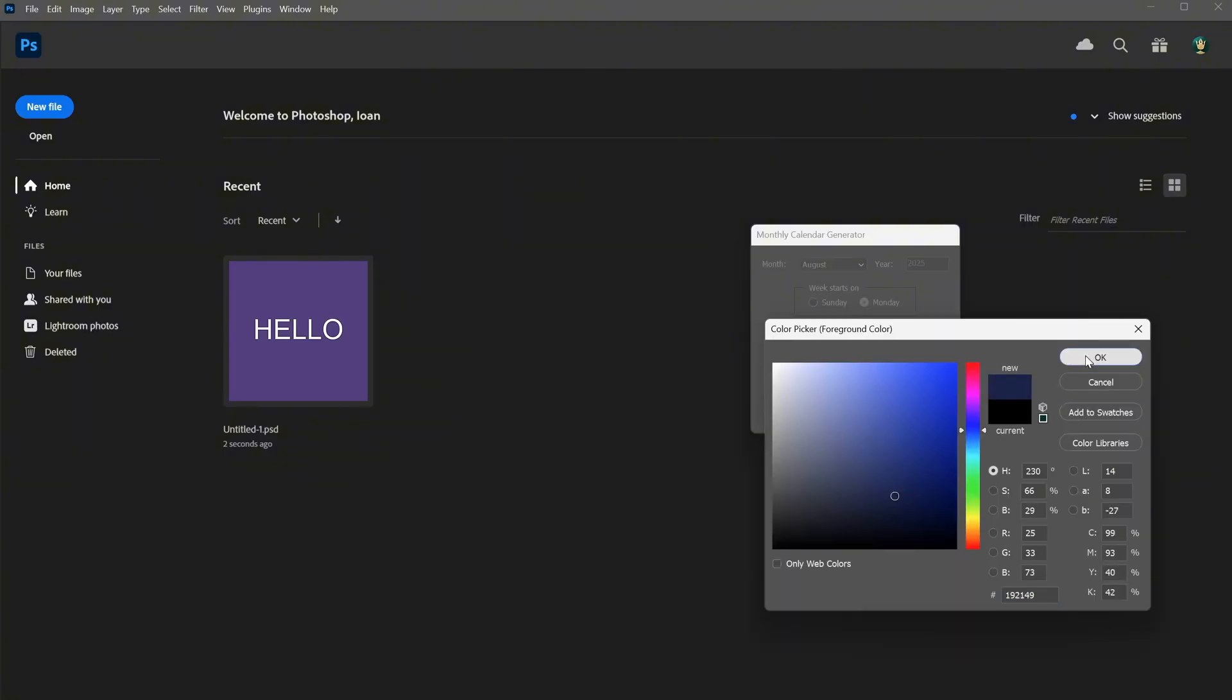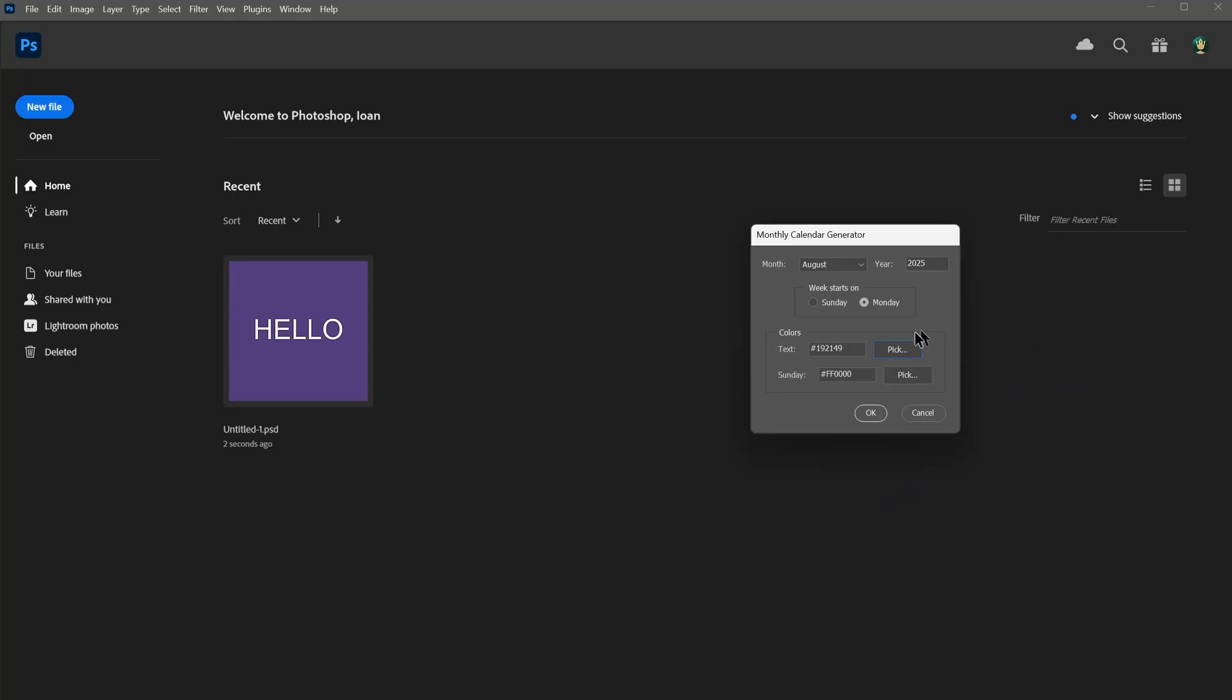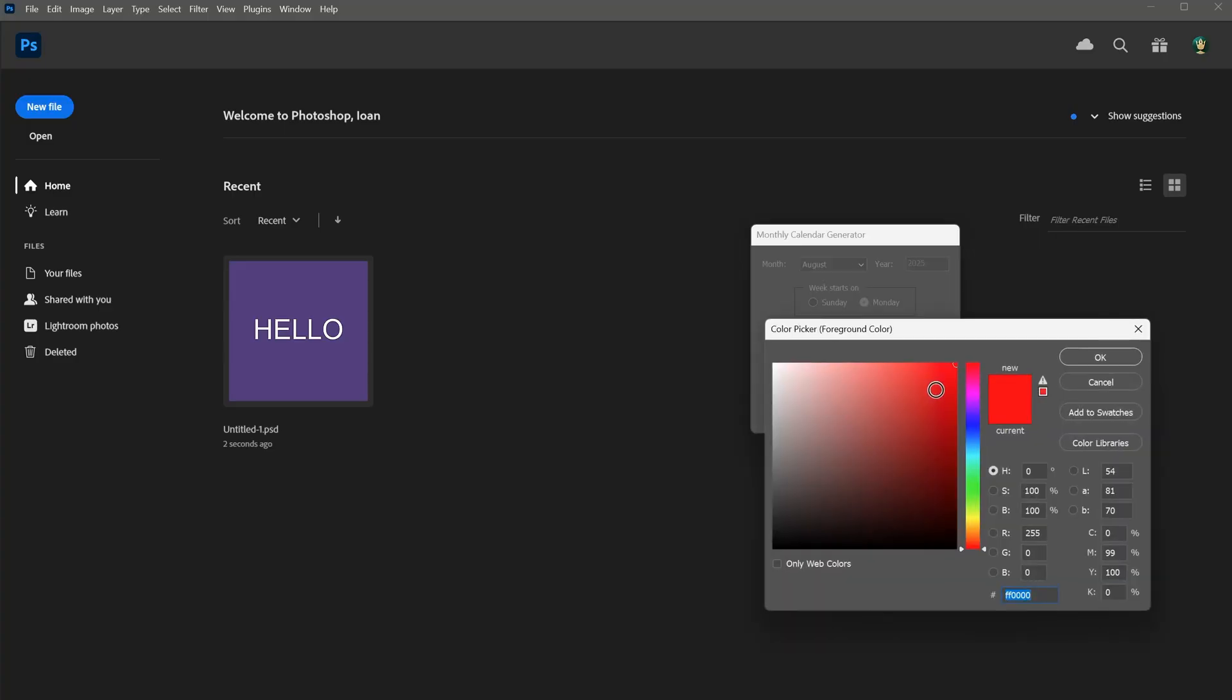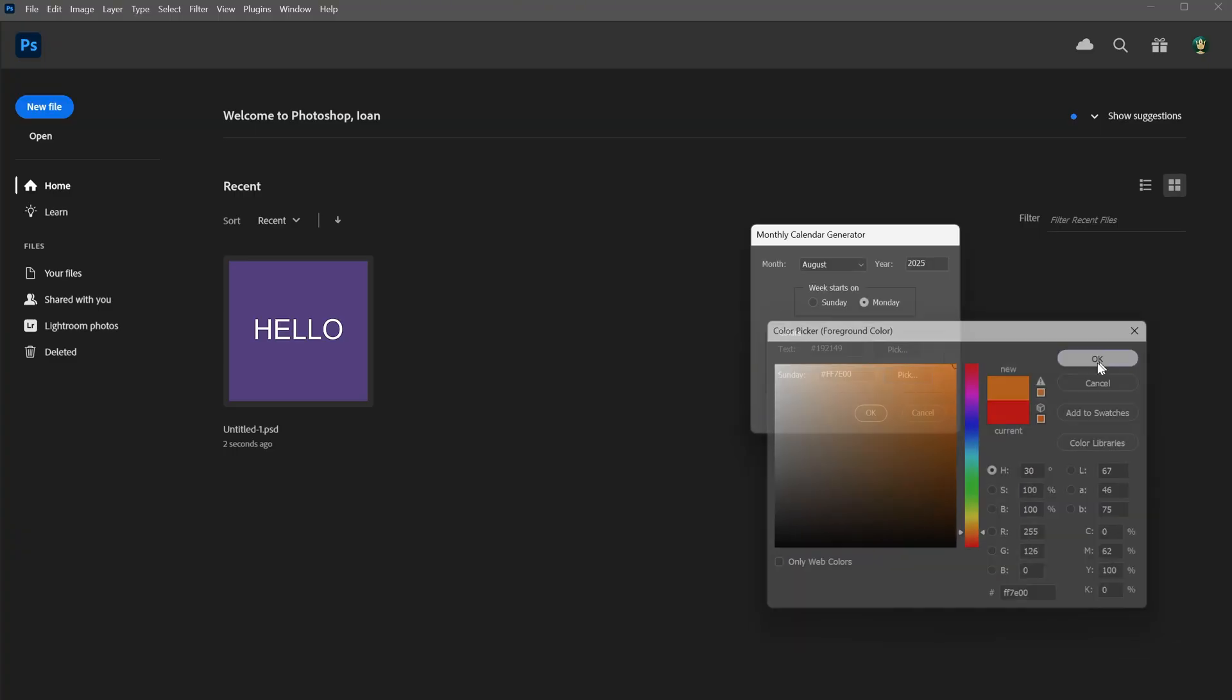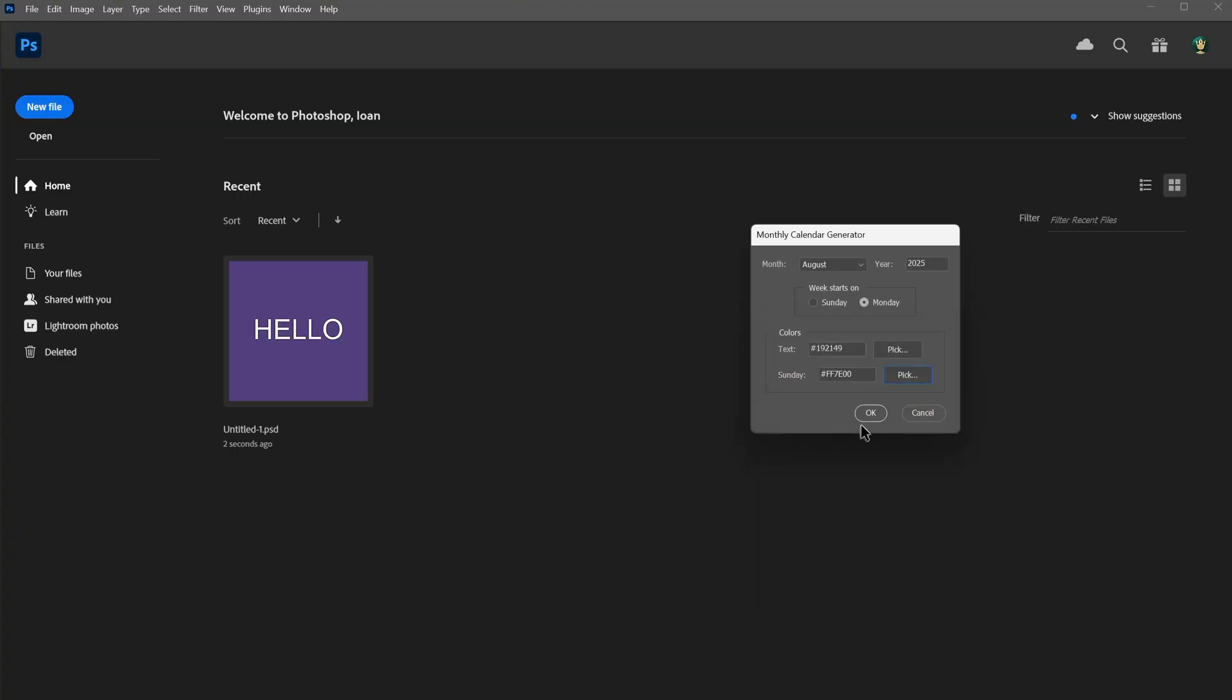Next I can pick the color for the text, maybe a dark blue. For Sunday I wanted a different color, but you can set it to the same if you like. Should I maybe go with an orange color? Once everything is ready, I click the OK button.